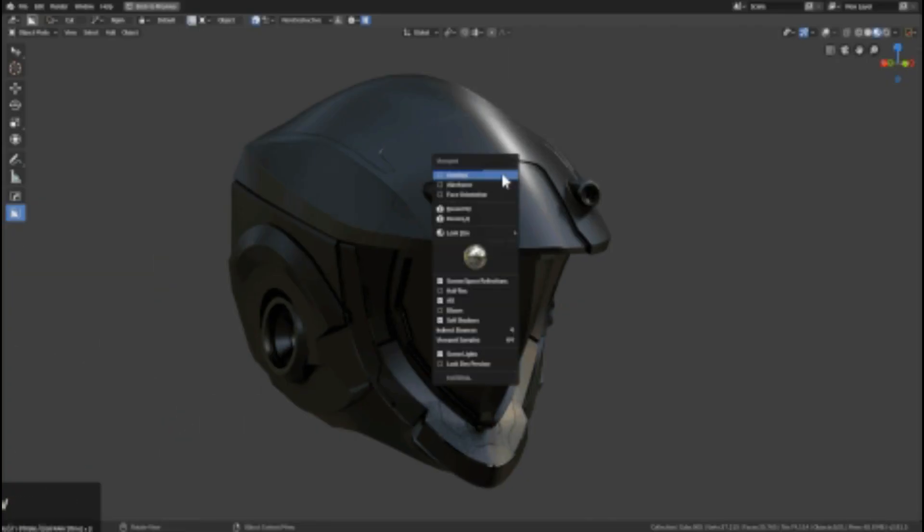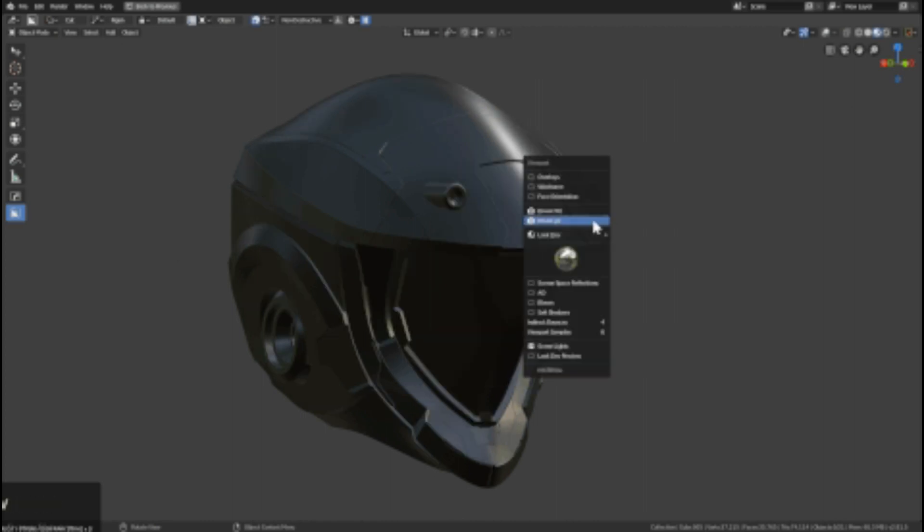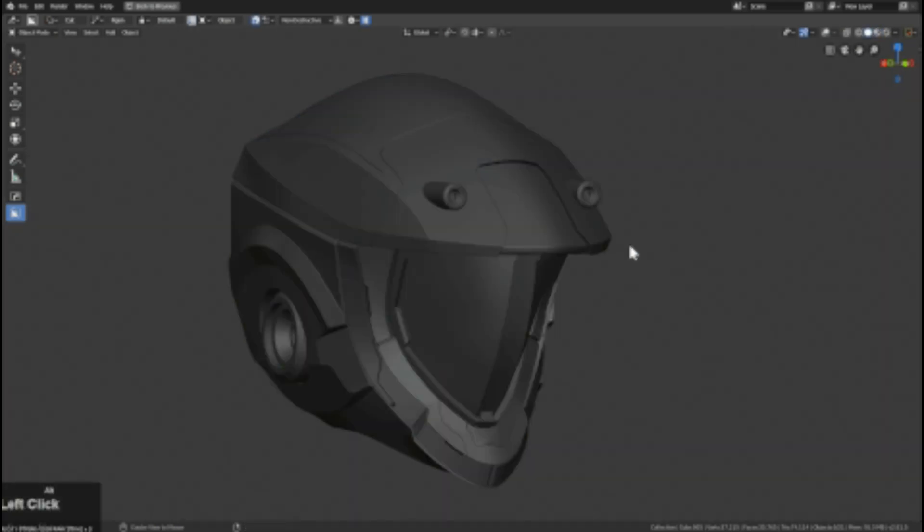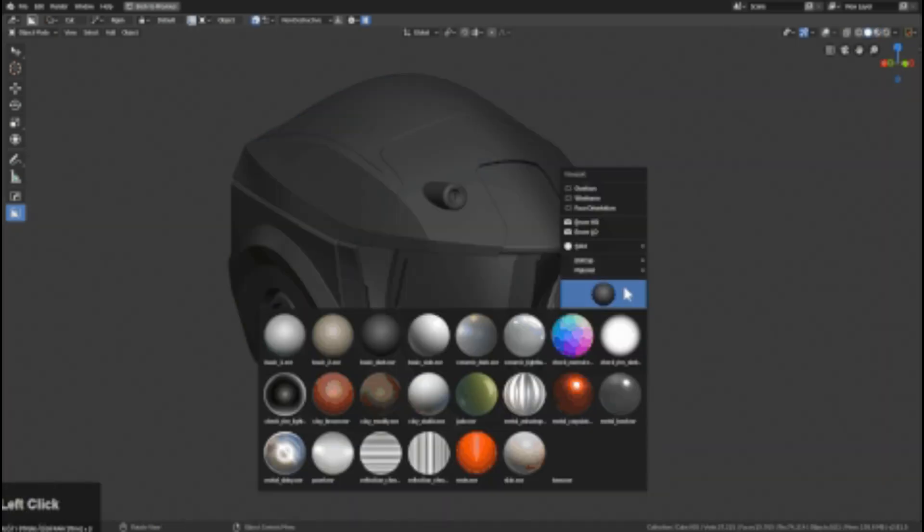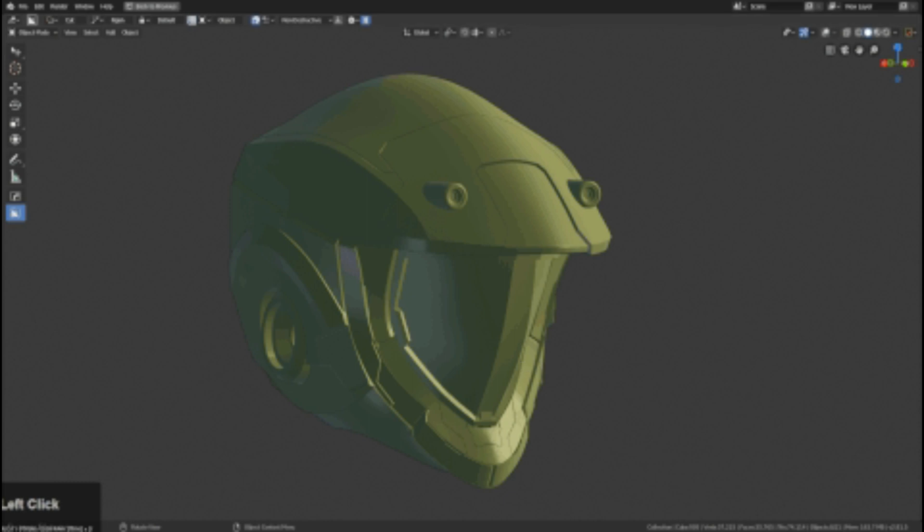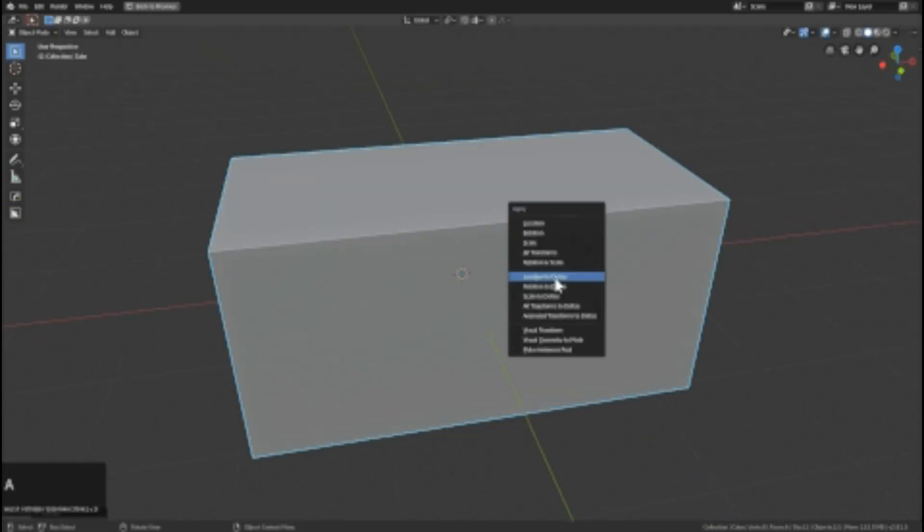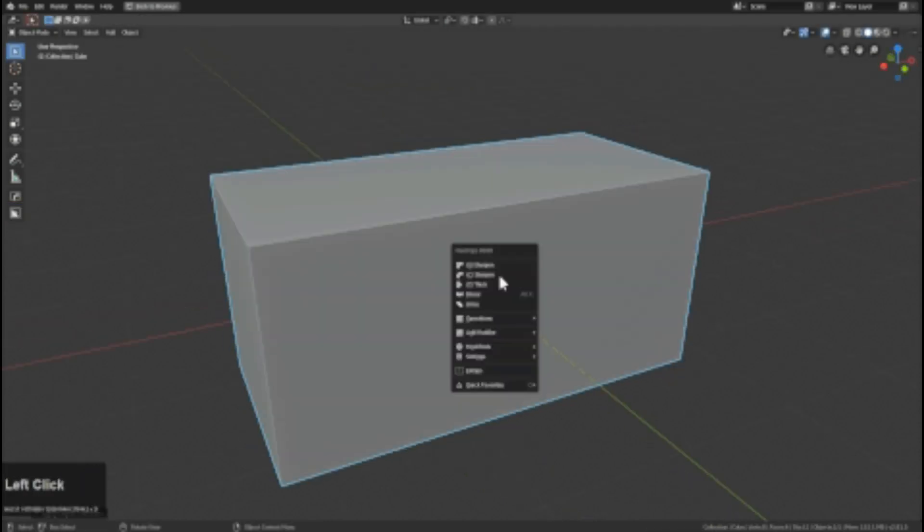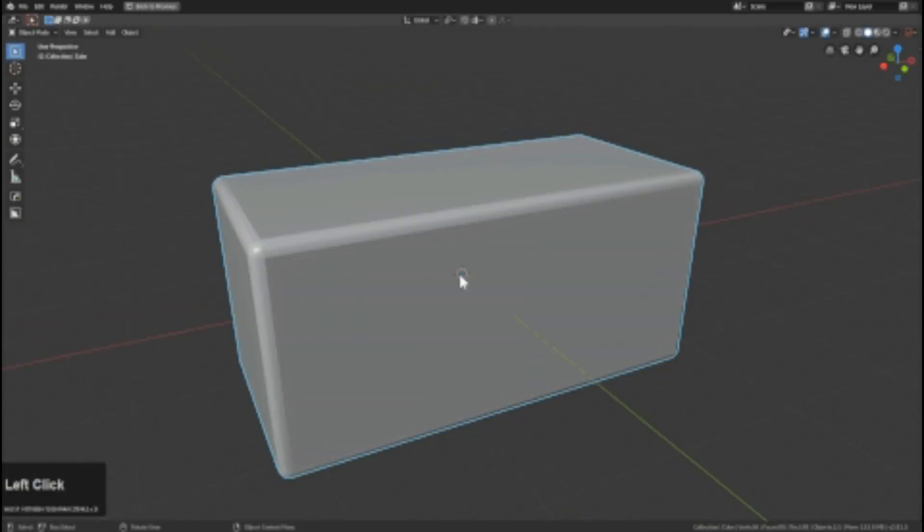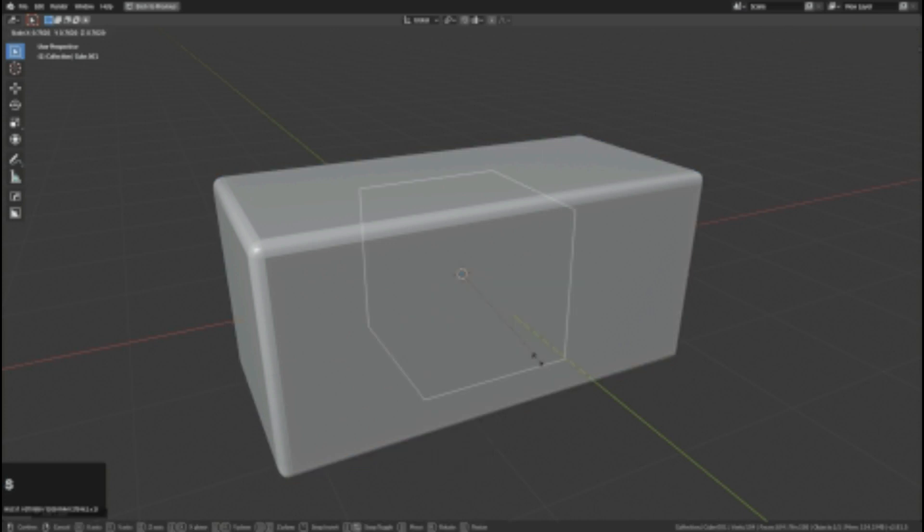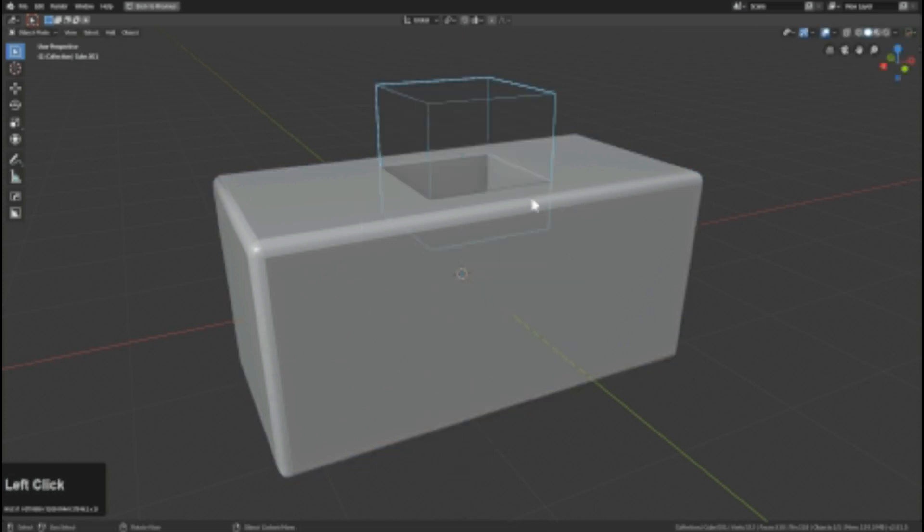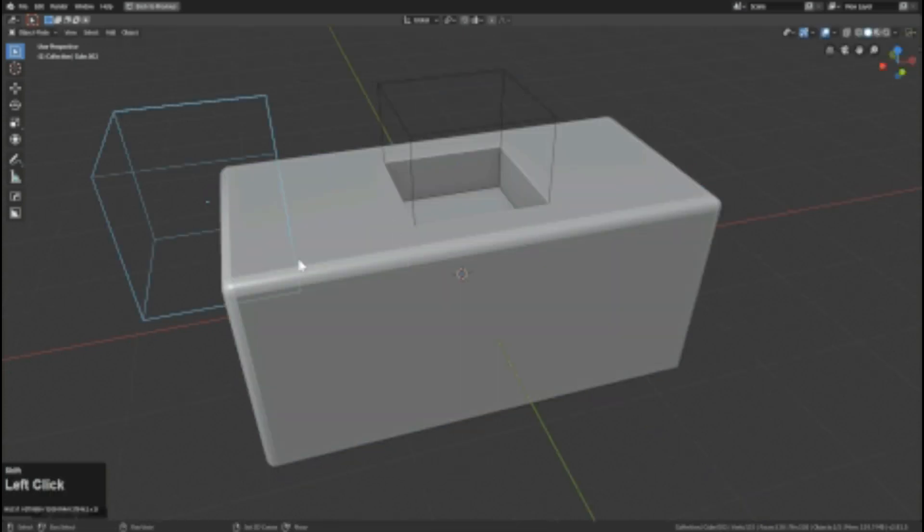It offers a viewport configuration system because sometimes setting up the perfect render is more clicks than it's worth. The add-on Alt plus V shortcut gives you a sub-menu that has all the options to ensure solid, look dev, and render look just the way you want.